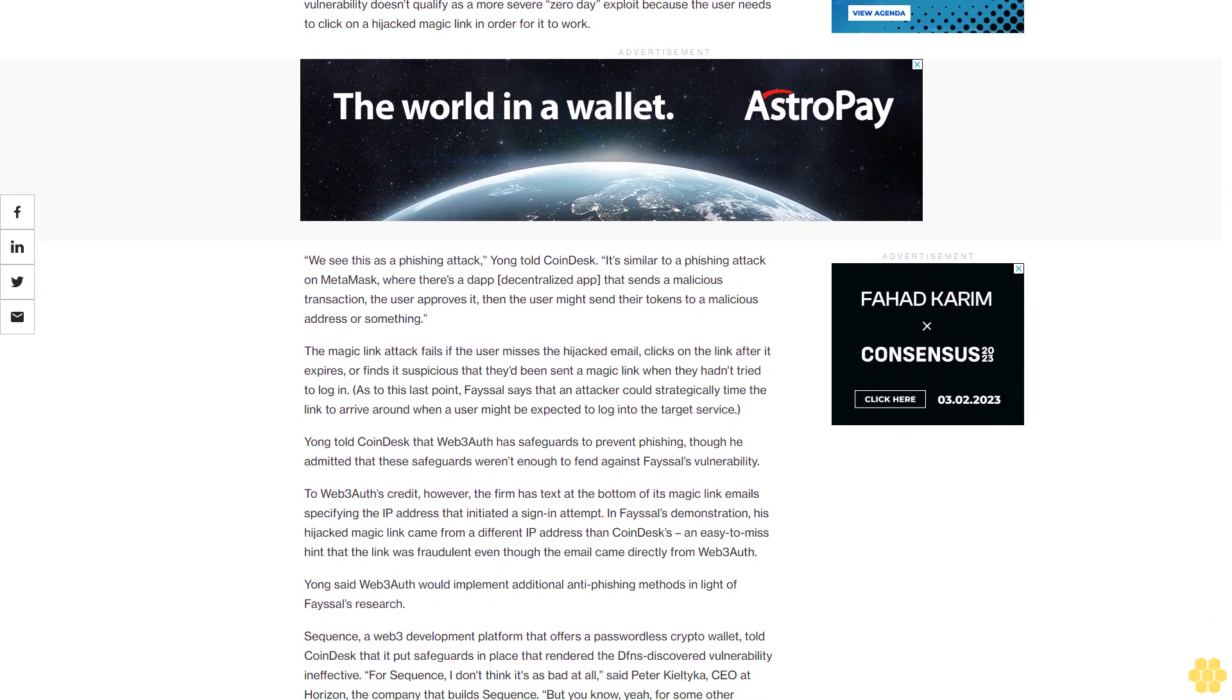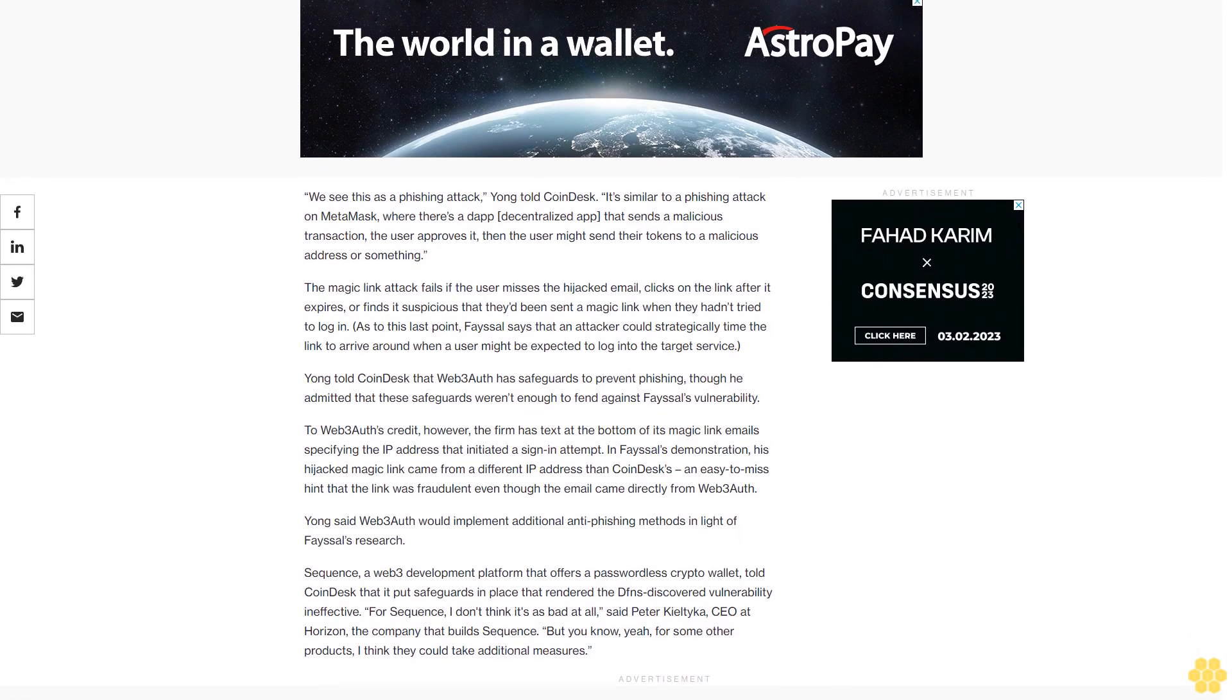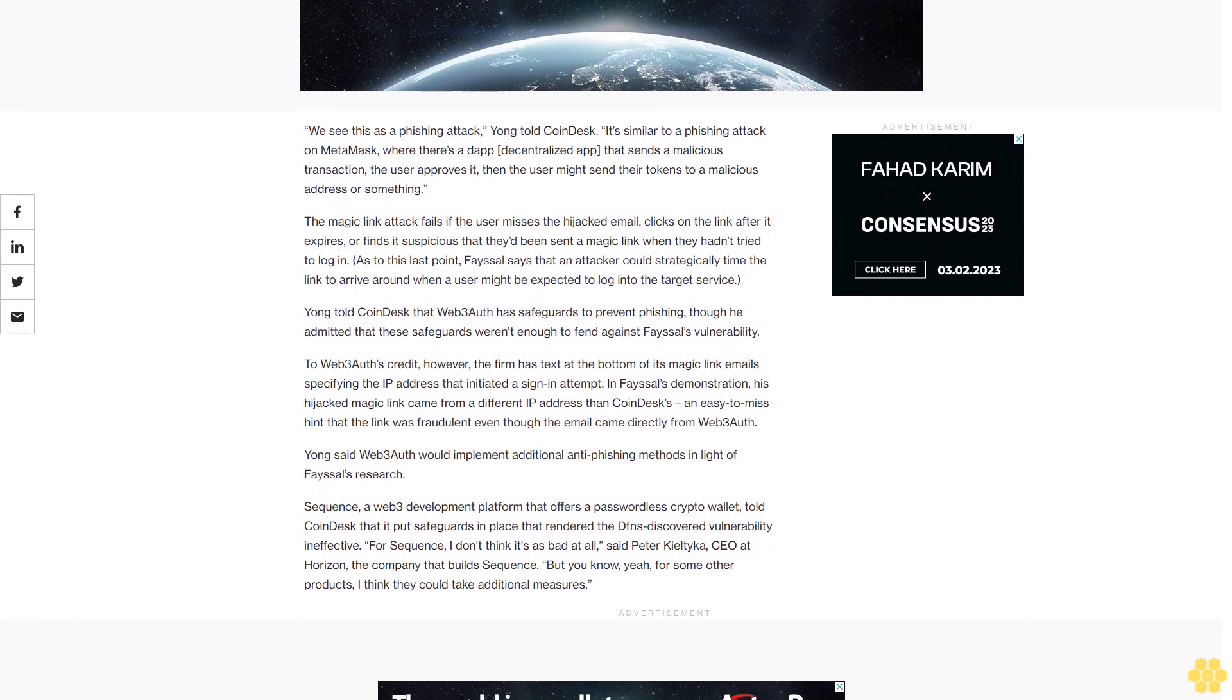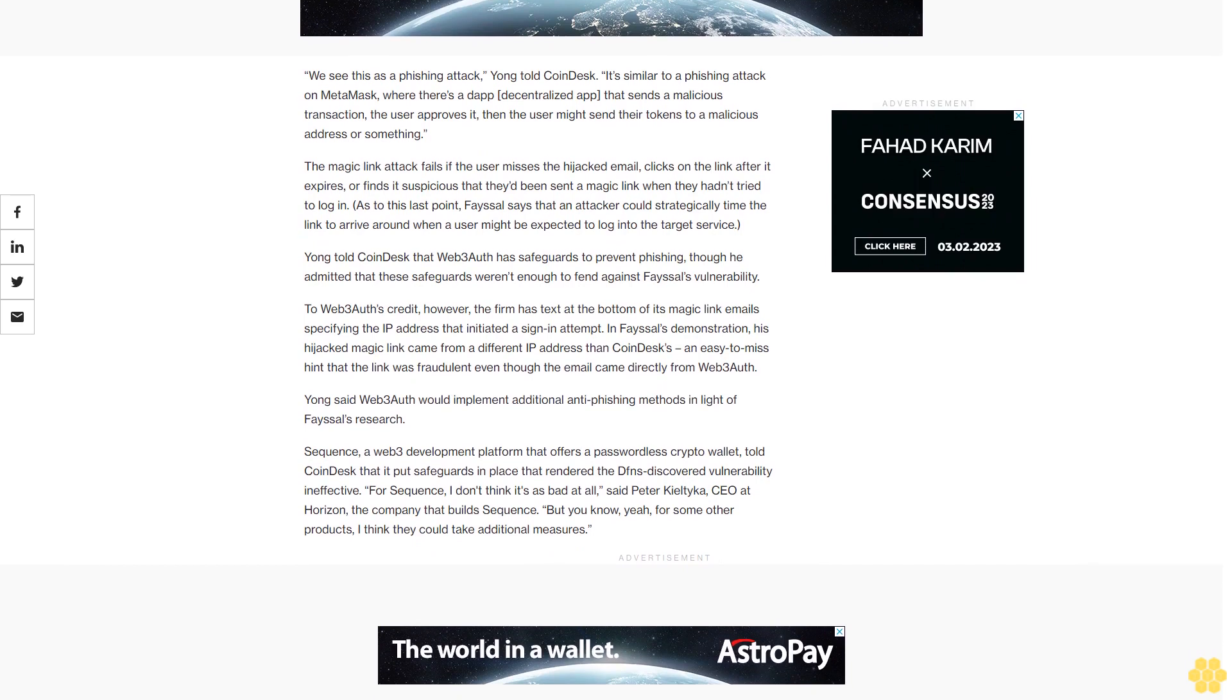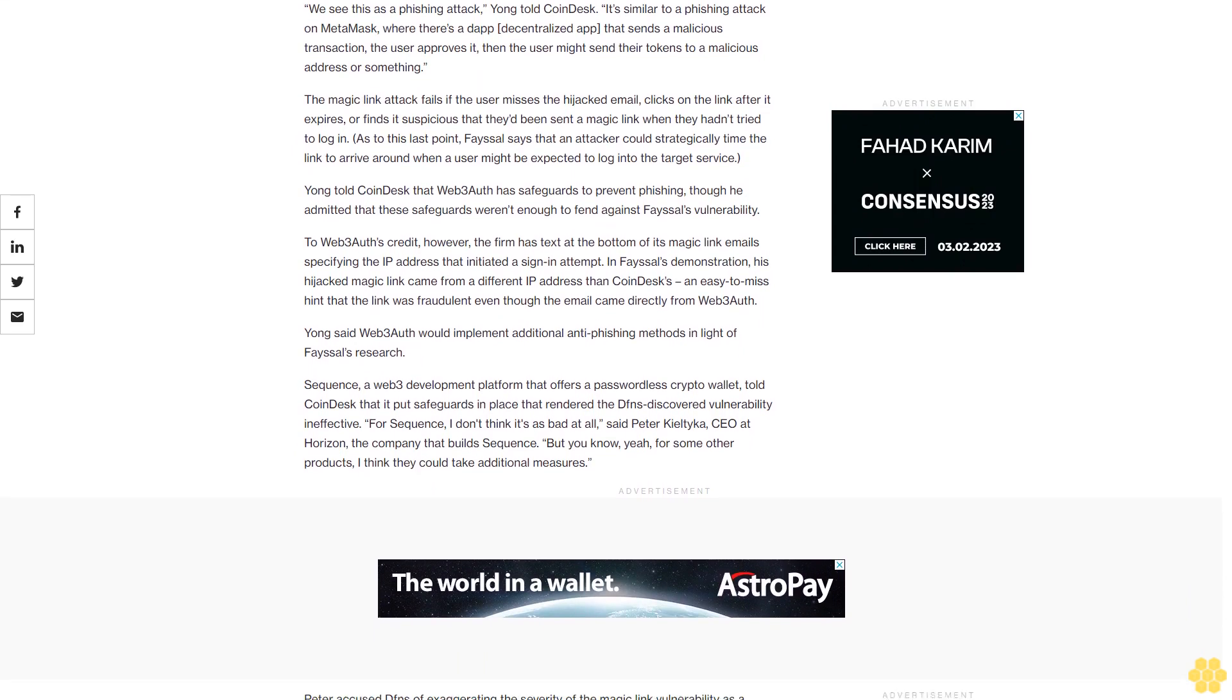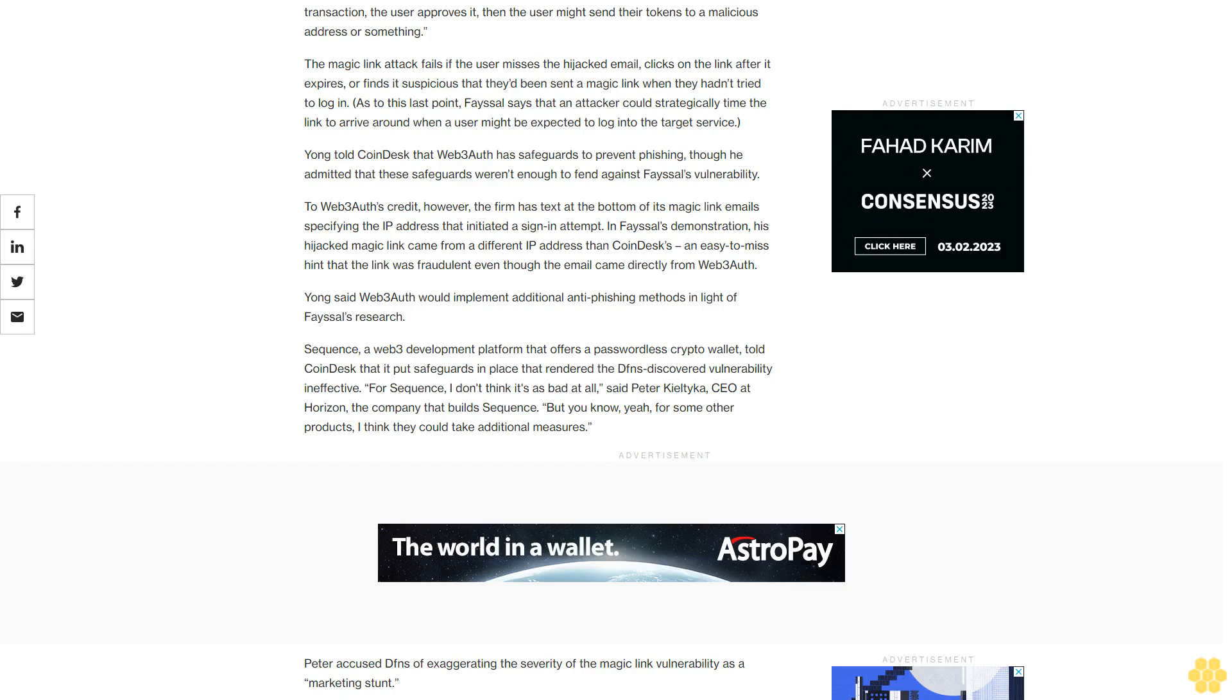Zero day or phishing attack? Web3Auth was the other crypto wallet service that Dfns used to demonstrate the magic link vulnerability to CoinDesk. In the opinion of Web3Auth's Yang, the magic link vulnerability doesn't qualify as a more severe zero day exploit because the user needs to click on a hijacked magic link in order for it to work. We see this as a phishing attack, Yang told CoinDesk. It's similar to a phishing attack on MetaMask, where there's a dapp, decentralized app, that sends a malicious transaction. The user approves it, then the user might send their tokens to a malicious address or something. The magic link attack fails if the user misses the hijacked email, clicks on the link after it expires, or finds it suspicious that they'd been sent a magic link when they hadn't tried to log in.